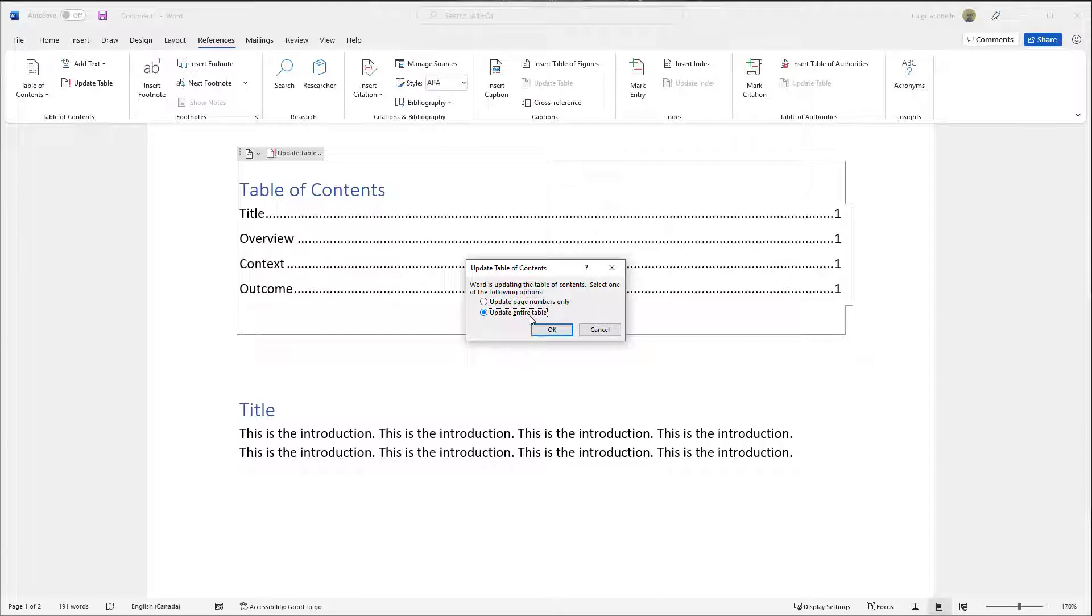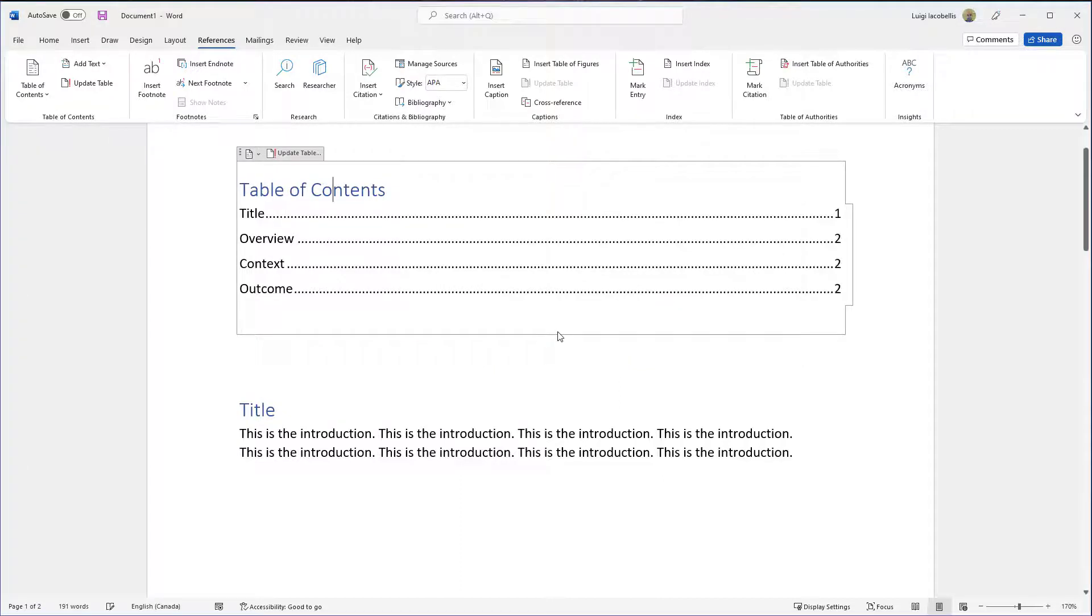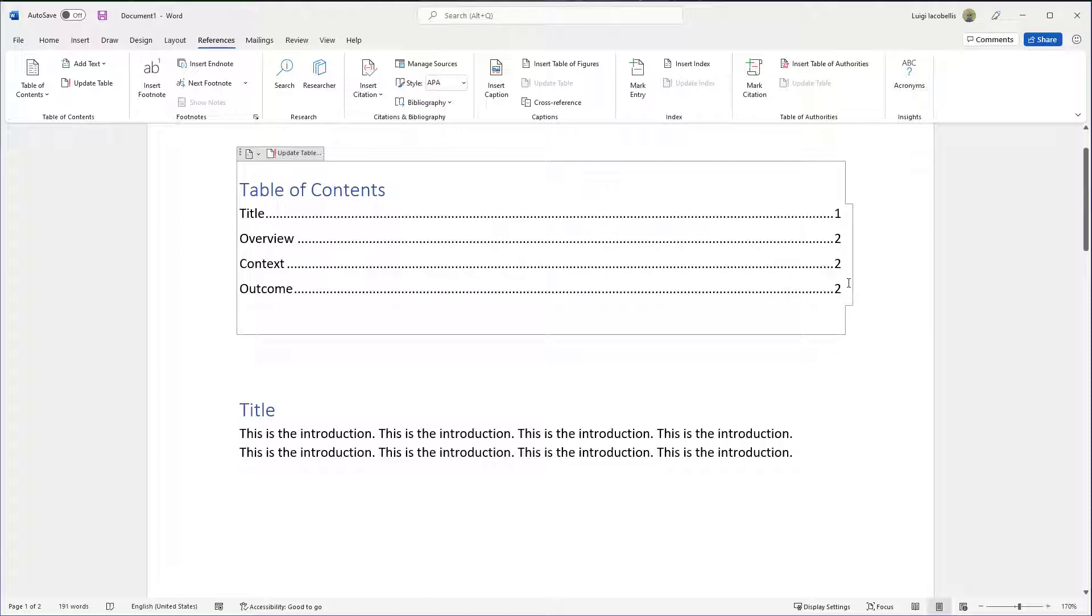I can either update the page numbers only, or if I want to make sure that I've caught all the changes, I could click Update Entire Table. I tend to just recommend that you select that one to make sure that your table of contents is always up to date. And if you go ahead and click OK, then you are going to notice that the Overview, Context, and Outcome sections are now displayed as being on page 2.